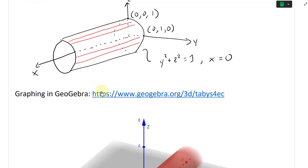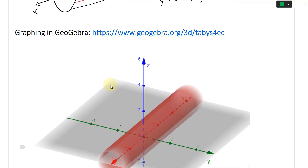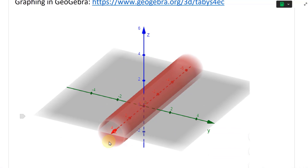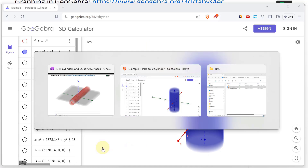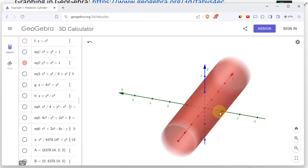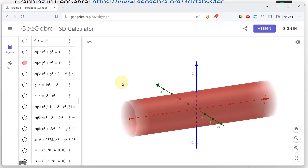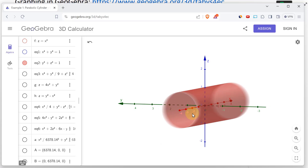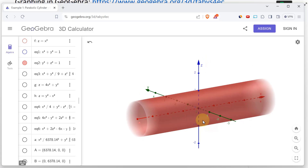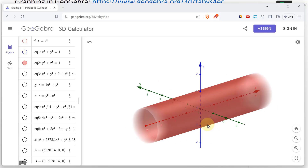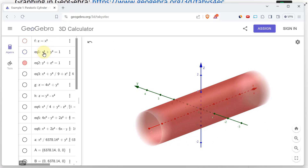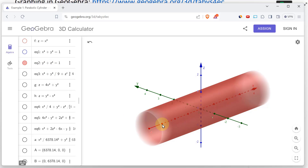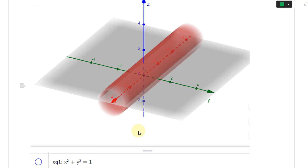In GeoGebra 3D graphing calculator, this looks like a horizontal tube. There's no x variable in the equation, so all the x values have the same shape — the circle — which means you get basically infinite circles making up the cylinder, with radius 1.